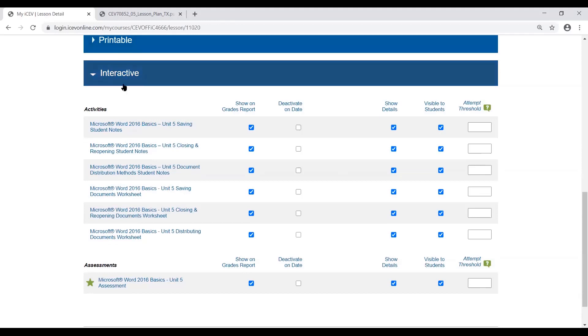In the interactive portion, you still have that Visible to Students option. If it's checked, the student can see it on their student license. If it's unchecked, it's not available for them to see.